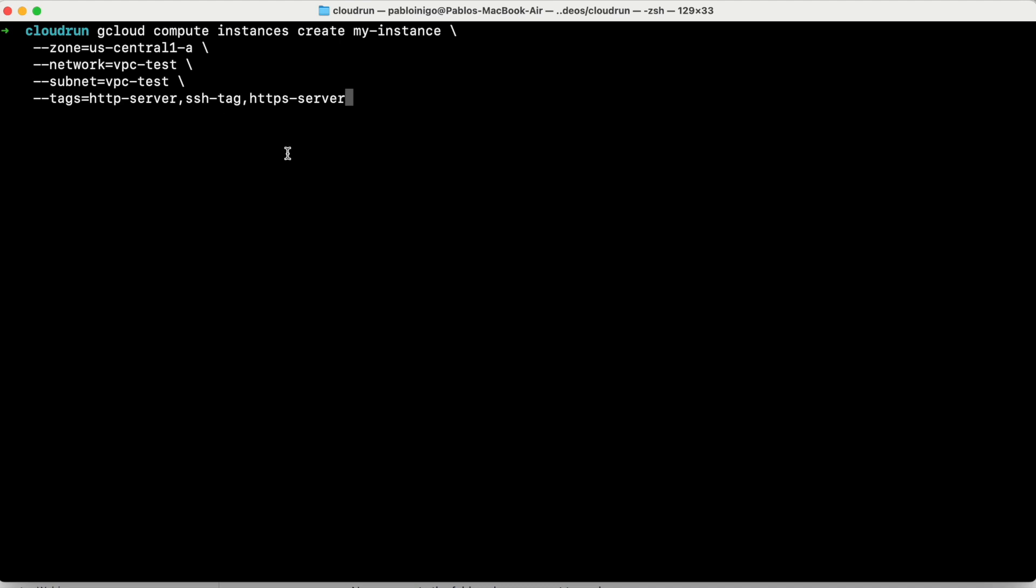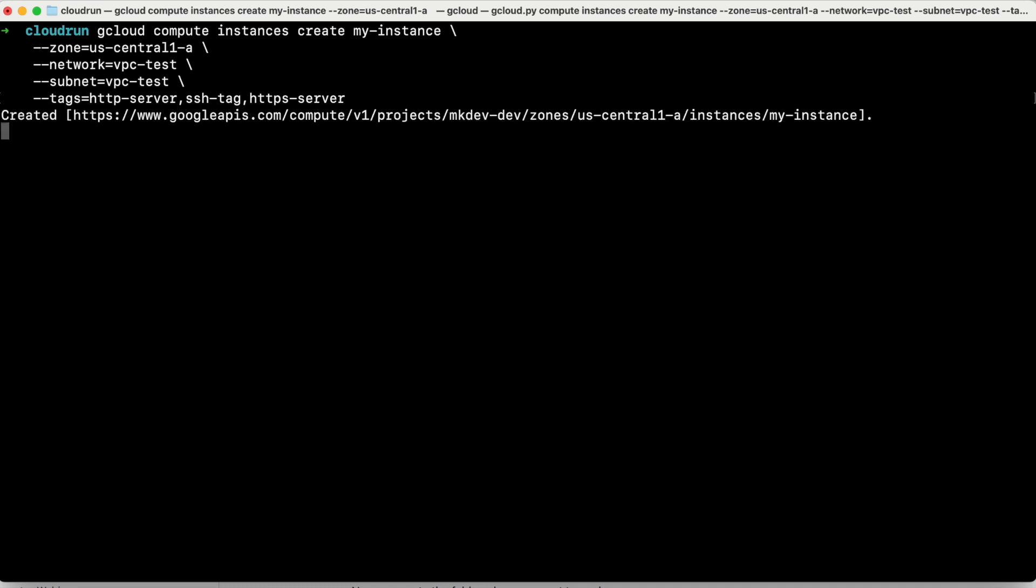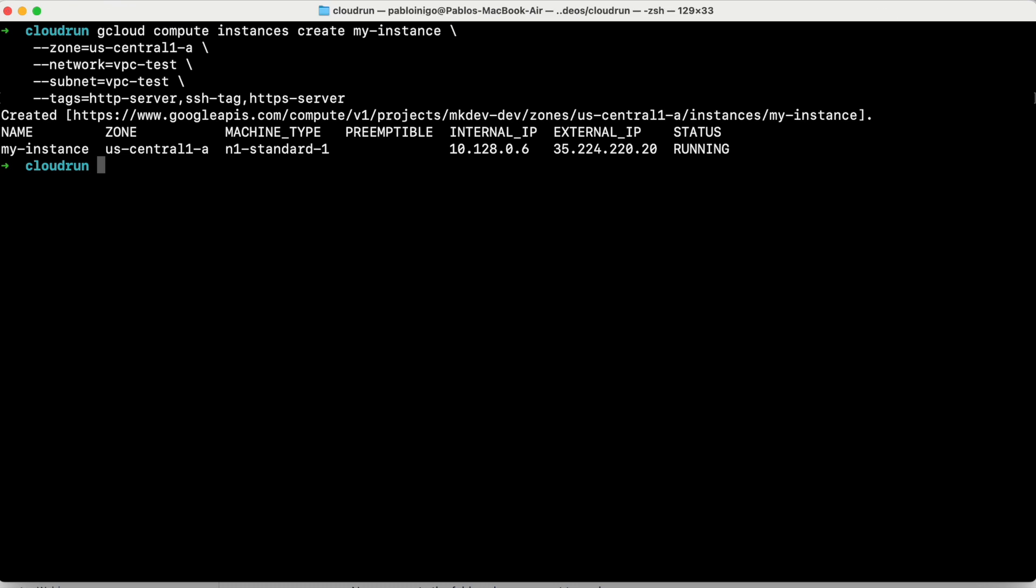In this case, it's my instance. Use central one. We are going to use a network because this is the important key here. We are going to talk between a Cloud Run and a component that is in a network in a VPC. And the name of the network is VPC test. And the name of the subnet is VPC test too. And we are going to add some tags. The only important tag here is this one that is called SSH tag, because we are going to allow us to connect with SSH from my laptop, in this case, to this compute engine.